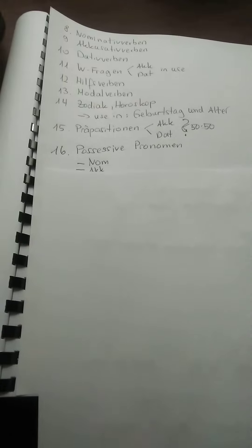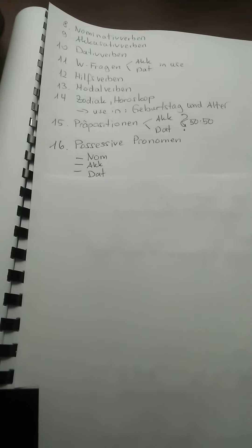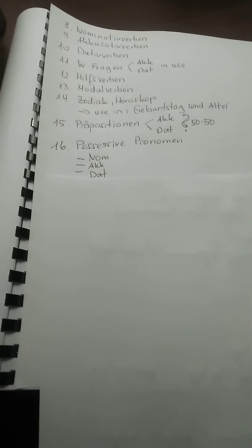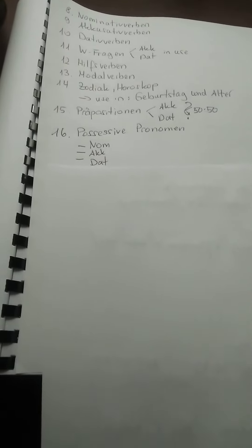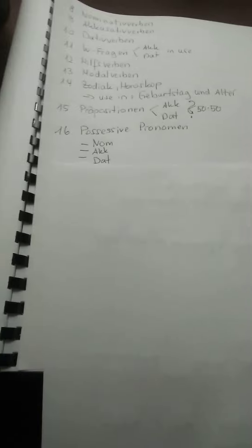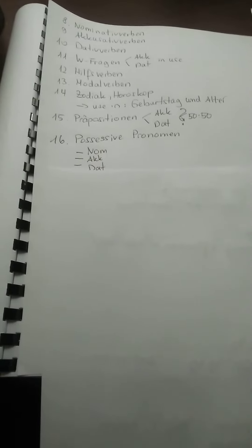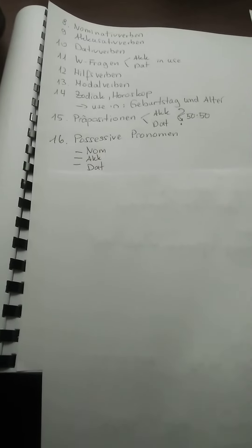Possessive pronoun. And the possessive pronoun we used also the three parts: Nominativ, Akkusativ und Dativ in use. About Verben, about maybe Präpositionen in use.